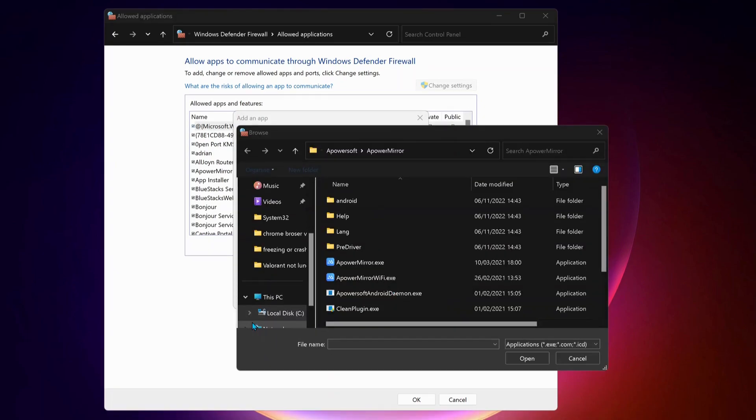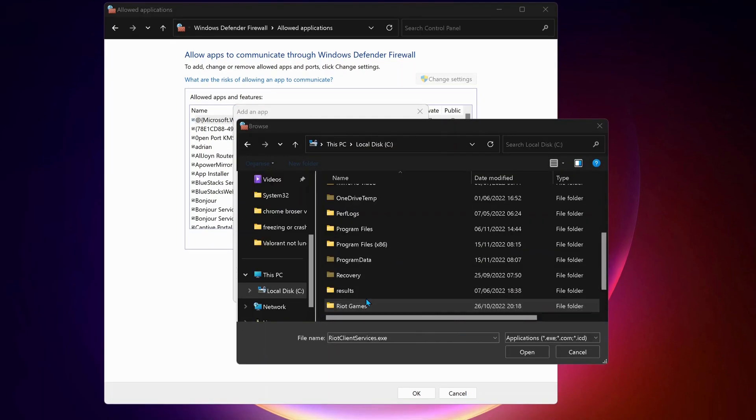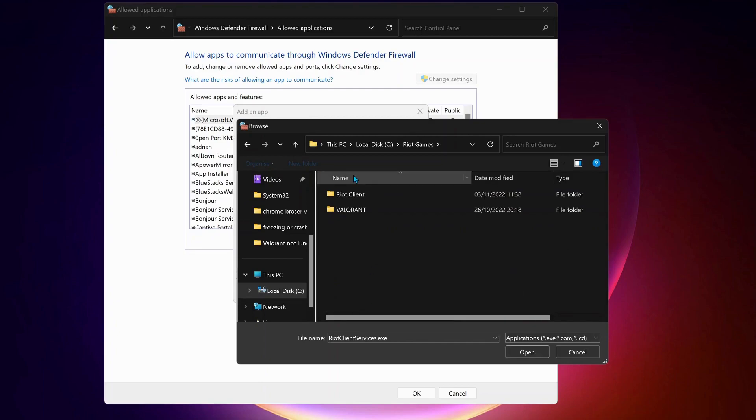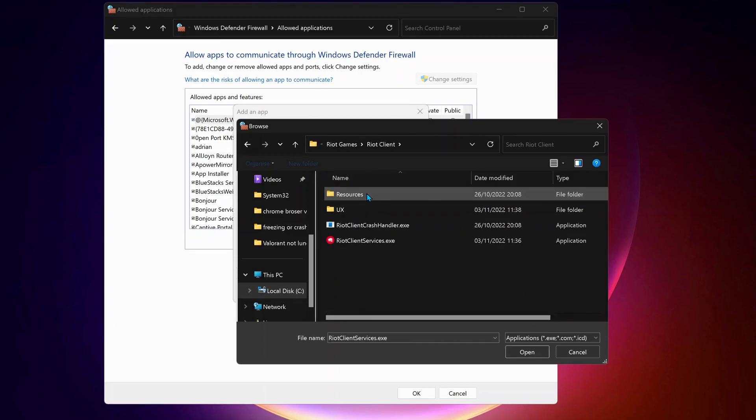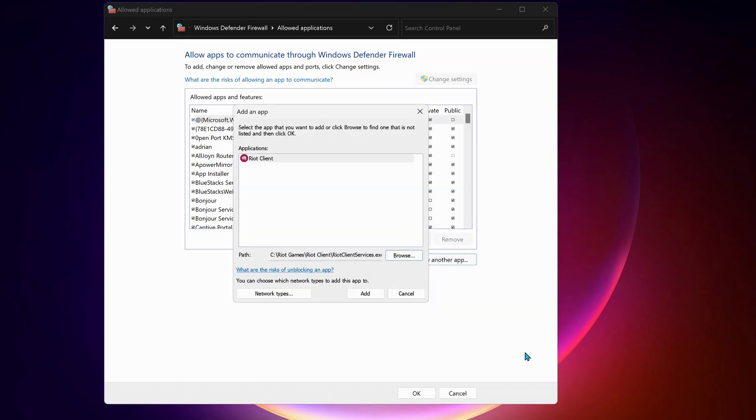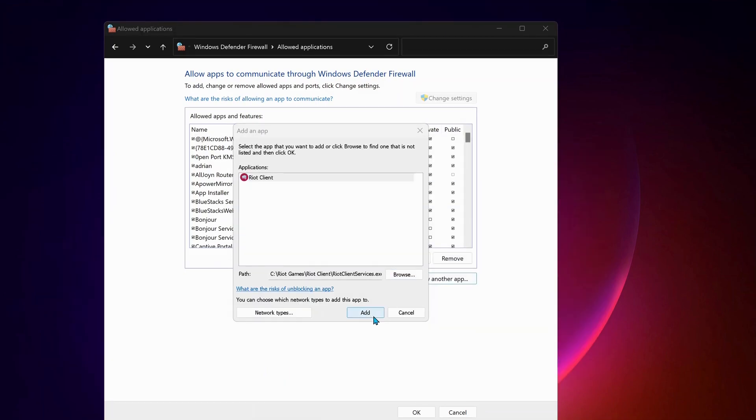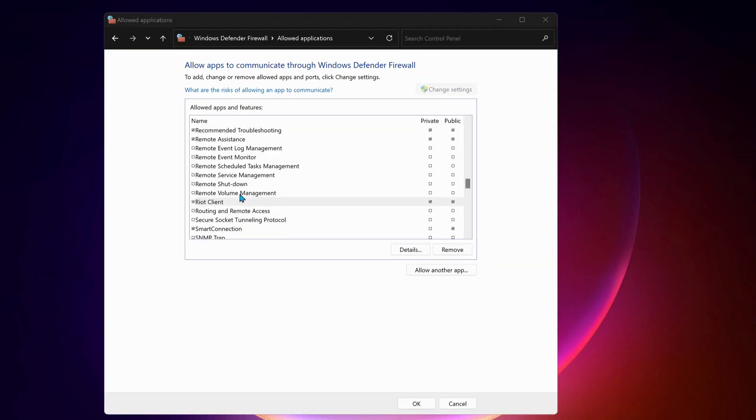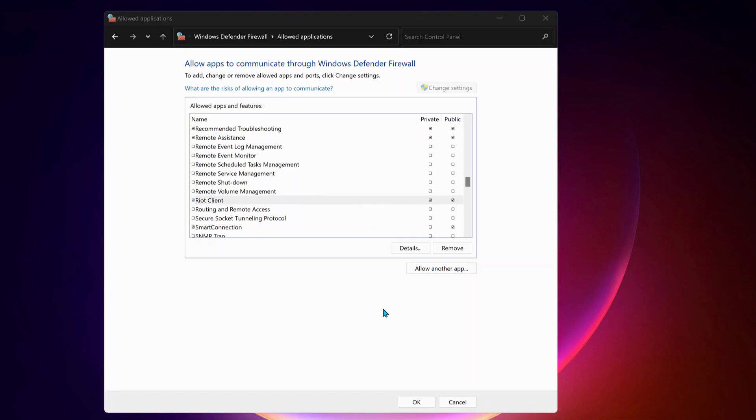And on the left, select local disk C drive. Then look for Riot Games folder and open it up. Next, Riot Client. Over here, select Riot Client Services and click on open. Then click on add. Once you add it, make sure both private and public is checked.